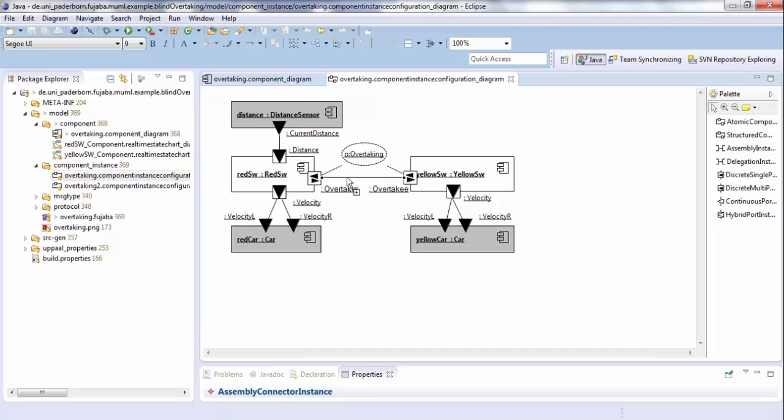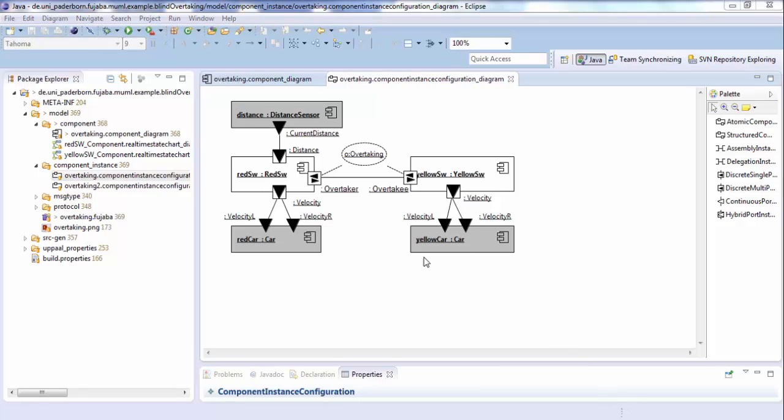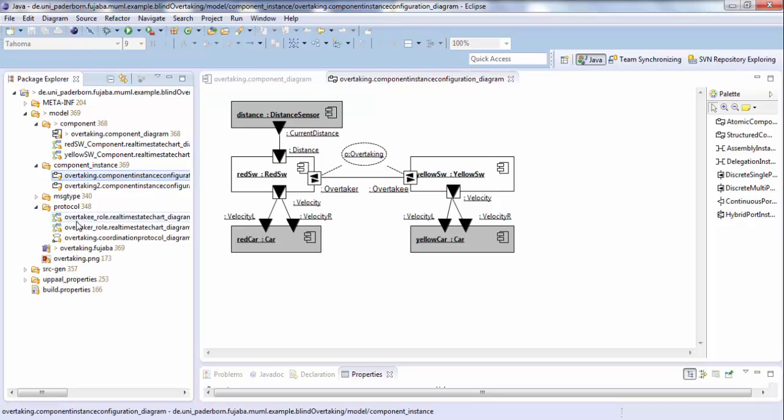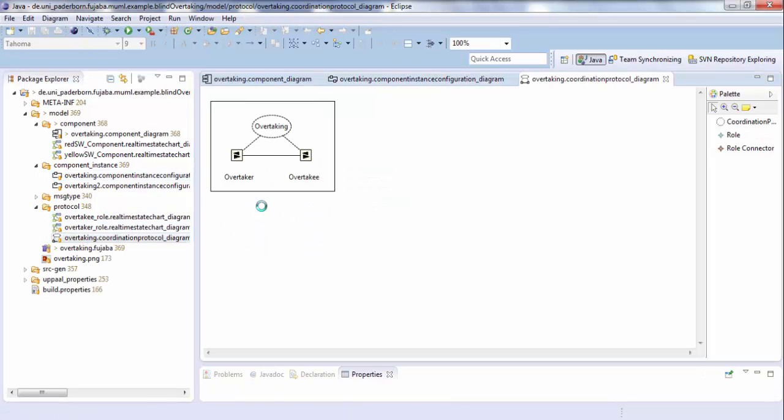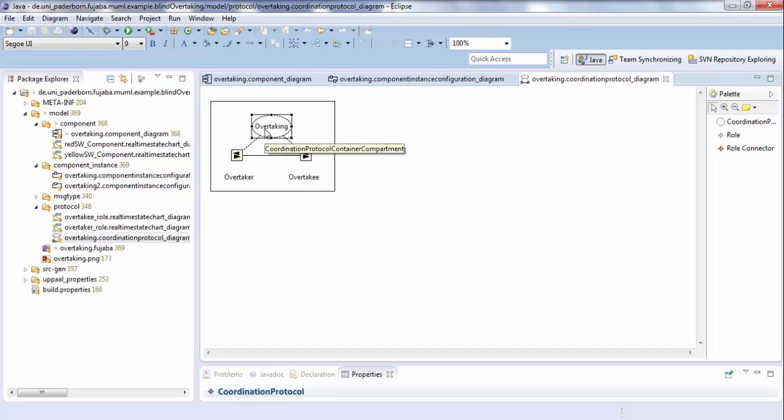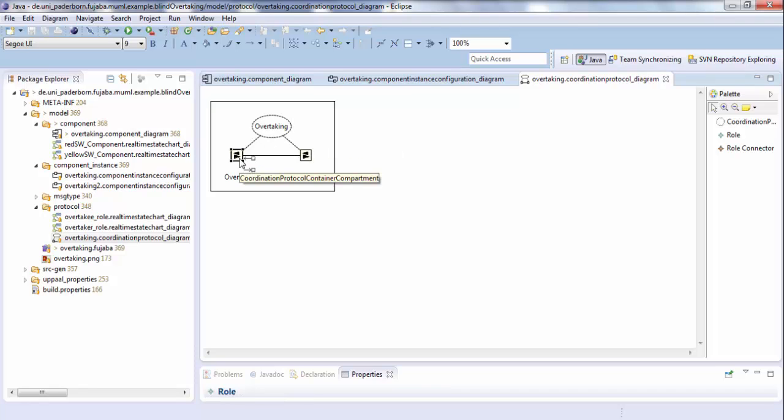In order to ensure a specific message-based coordination between these discrete components, we defined the communication behavior between them with coordination protocols. In this case, we called our protocol overtaking. So let's see how such a protocol looks like. A protocol defines a detailed contract between two communication partners, called roles. In this case, we have the role overtaker and overtakee.